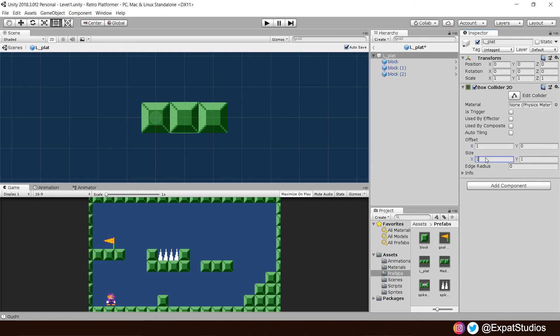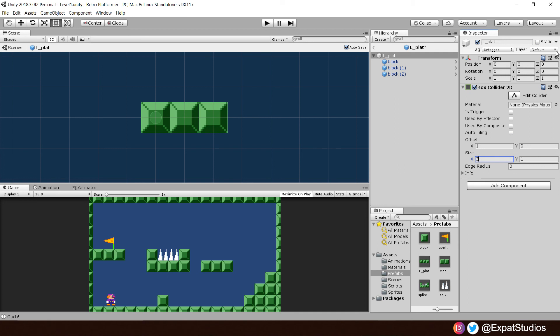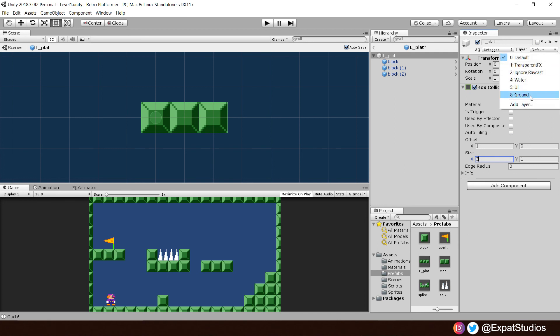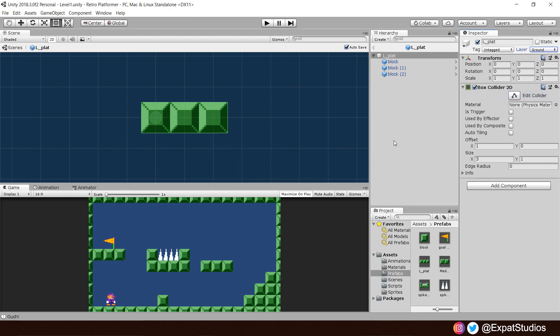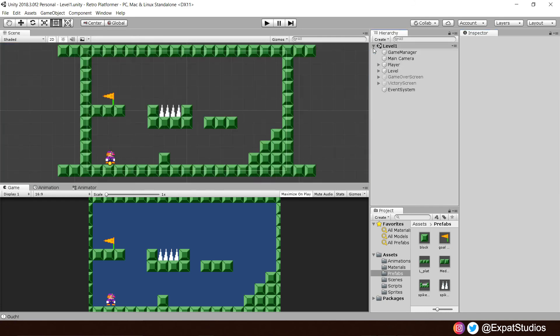We can offset this now by one. So, it's in the center. There we go. And, of course, a size of 3. There we are. That's updated all our platforms because we have our single block there. So, that is okay. End by giving it the ground layer. Say yes to all children as well. They already are ground. And, we can just press this here to return back to our editor. There we go.